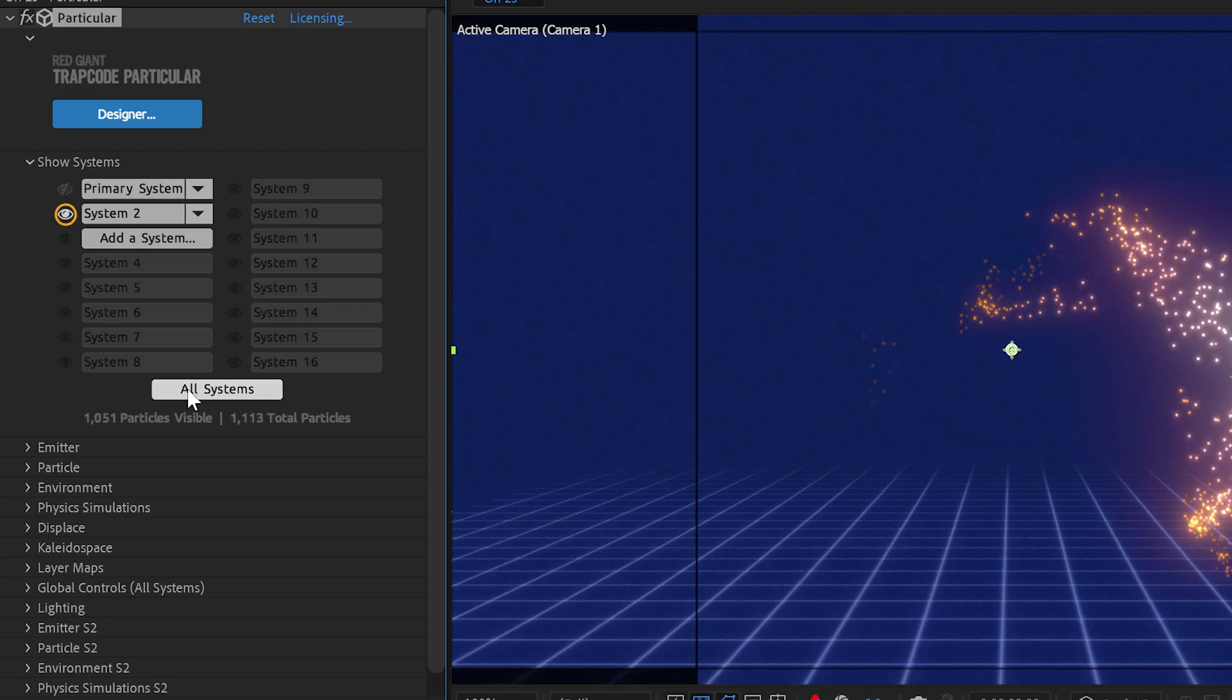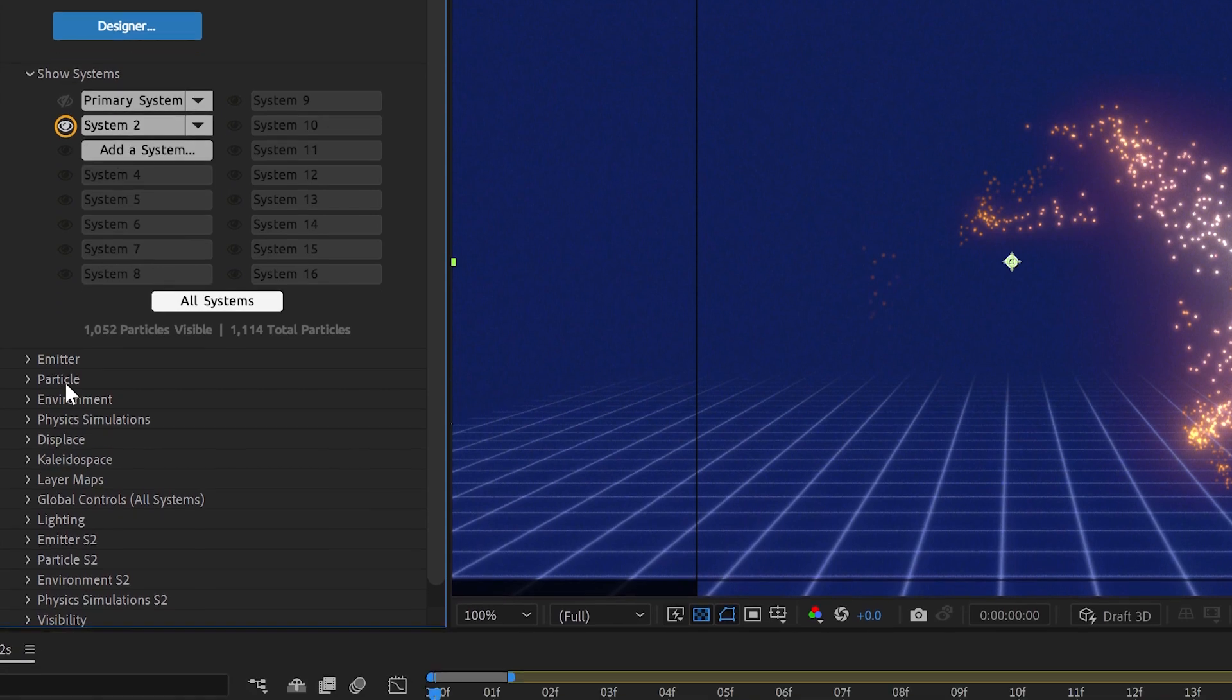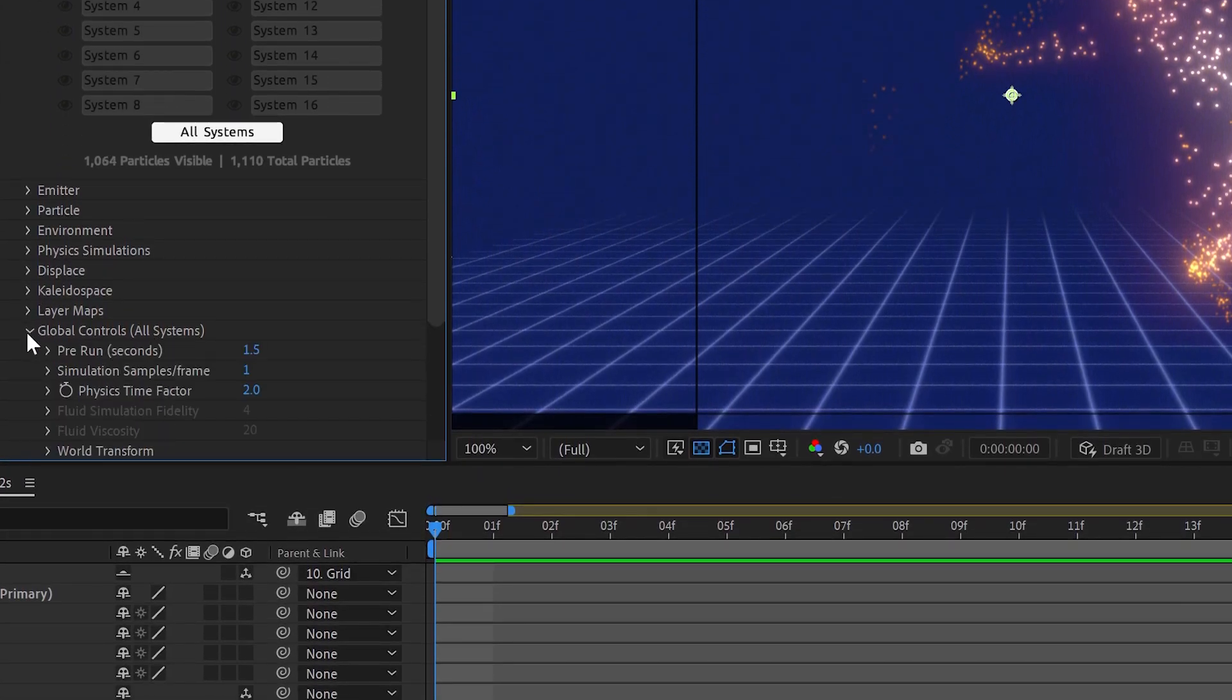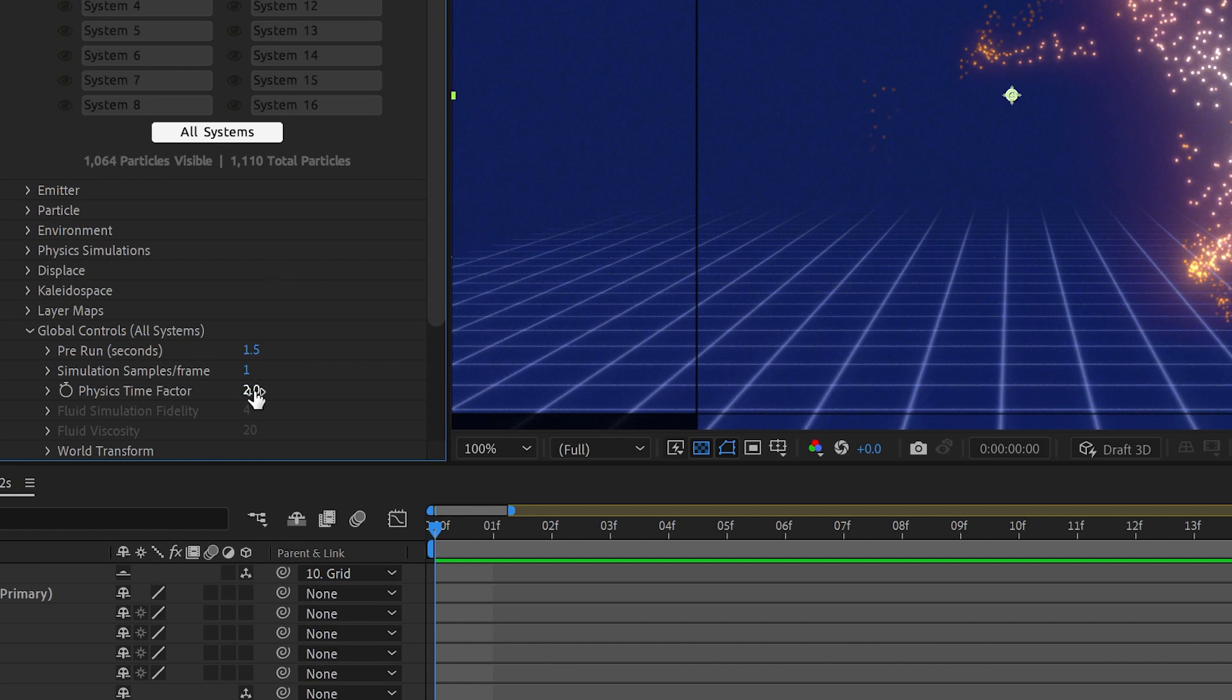Make sure you've got your all systems viewing so you can see global controls all systems and the key is a physics time factor. I've got a pre-run on here so we have particles on frame zero and the time factor is set to two.